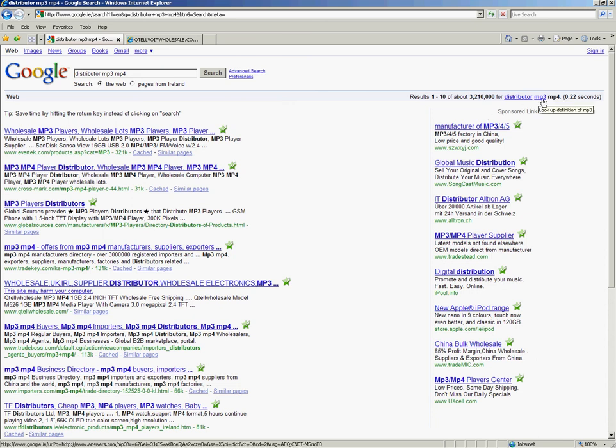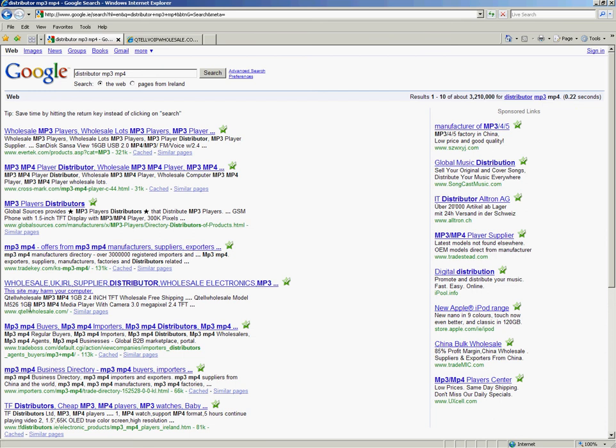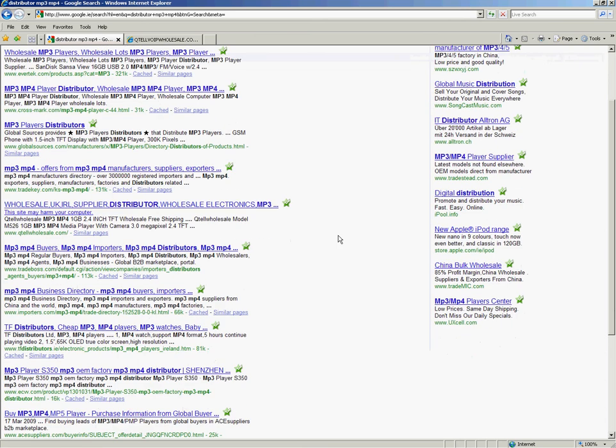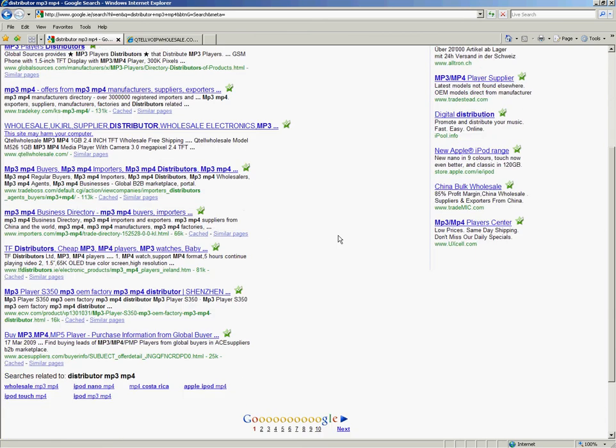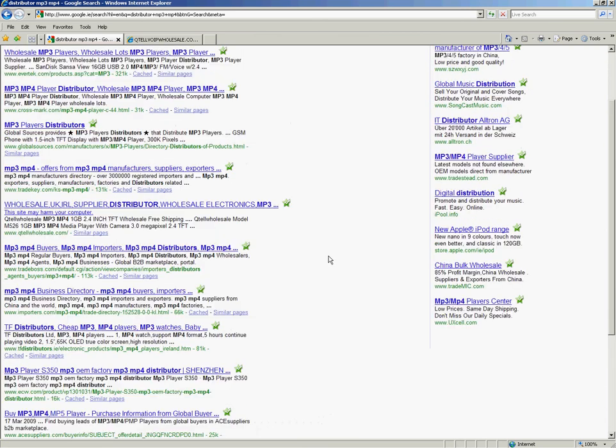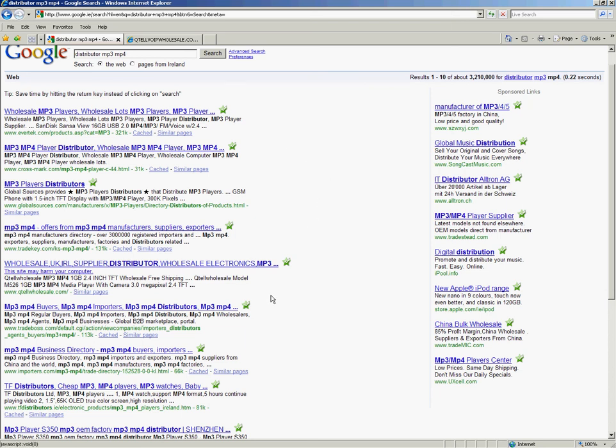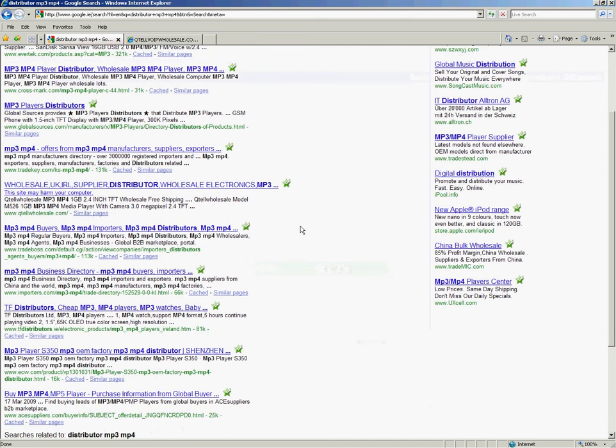Now this could be anything. You could have anything in there. You could have a distributor for tires, distributor for liquids, distributor for anything. And basically, there I am on page 1. So let's go into page 2 and see where I am. Most people will stick to page 1.